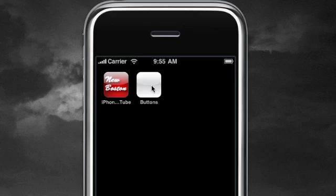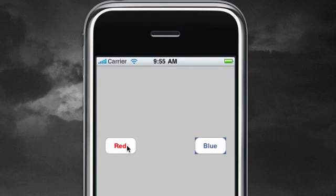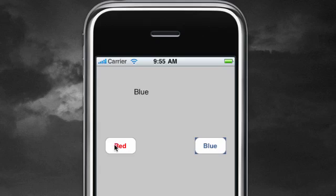Here is the app we're going to be building: two buttons and a label at the top of the screen. Whenever you click a button, the label pops up with the button's name in it. So you click red, red pops up; blue, blue pops up. Pretty easy, pretty awesome program we're going to be creating. We have a label on the top and two buttons on the bottom — you can put the buttons anywhere you want.